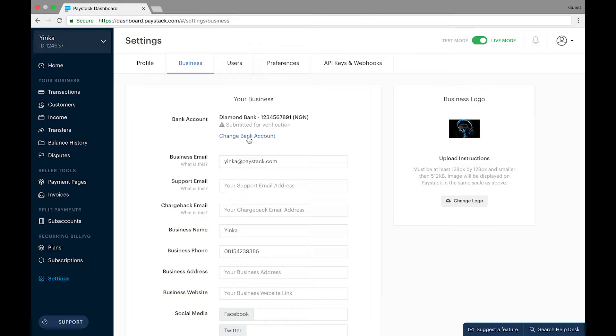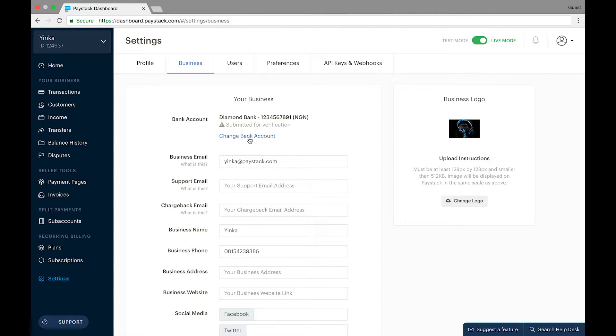And as a Paystack starter business, it is required that you present a personal bank account whose name matches your BVN details and the name on your government issued ID card.